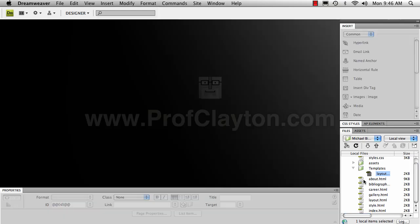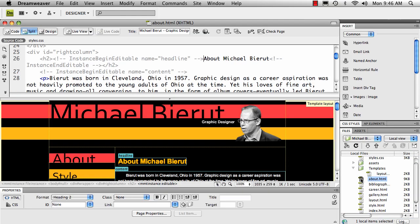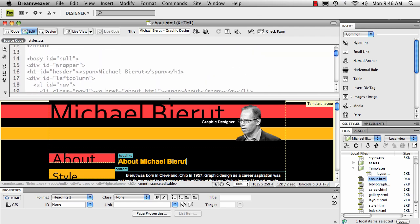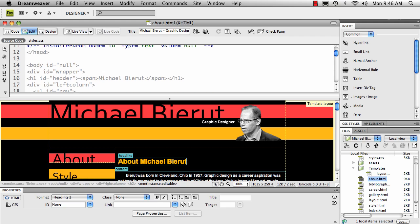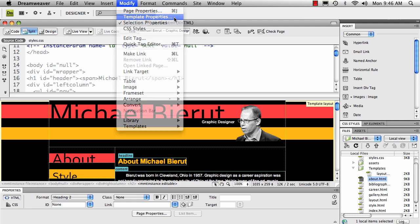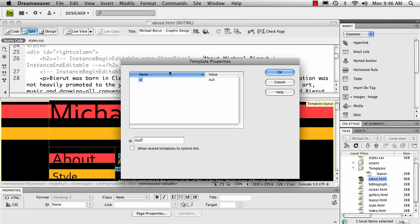I'm going to open up the about page. You'll see that in the code, it has the ID listed as null. To change that, go to modify, template properties, then choose the ID that you want to edit and put the name of that value.